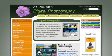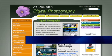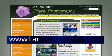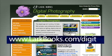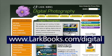To get more great digital photography tips for your camera, be sure to check out LarkBooks.com/digital. Thank you for watching, and have fun shooting!